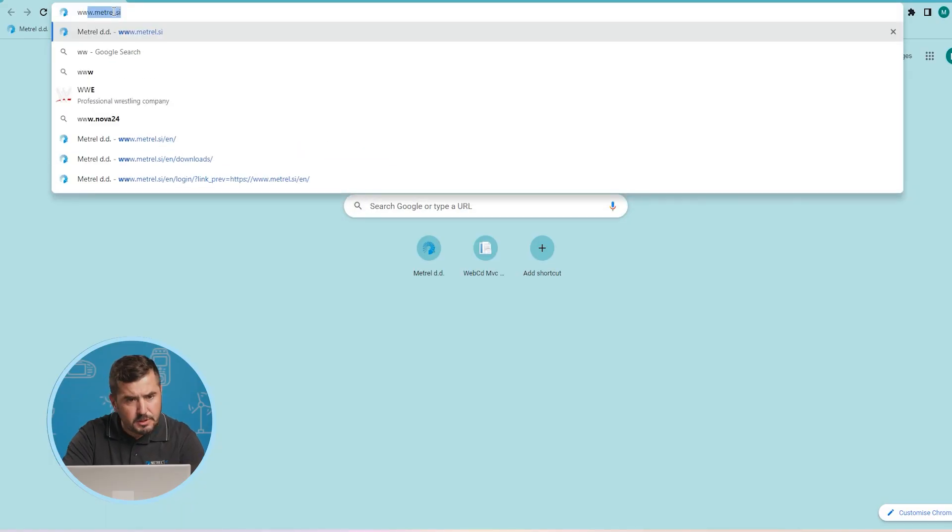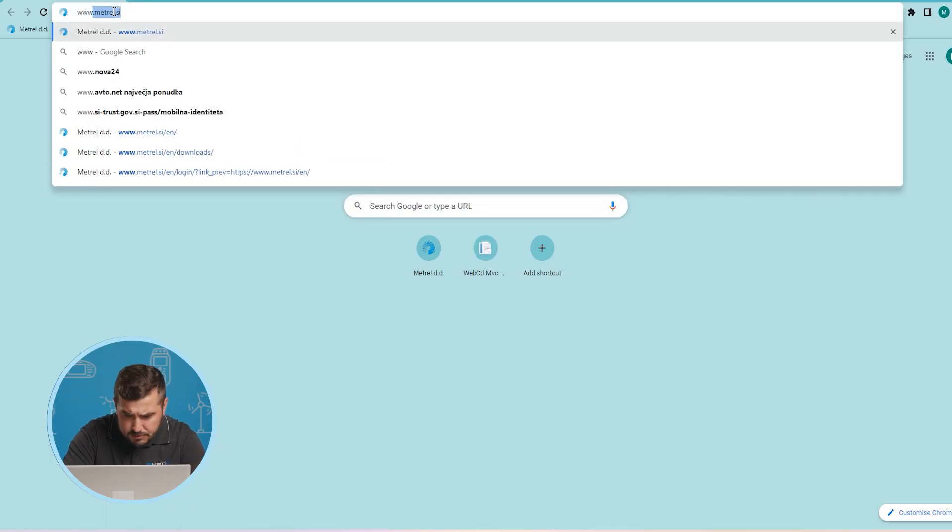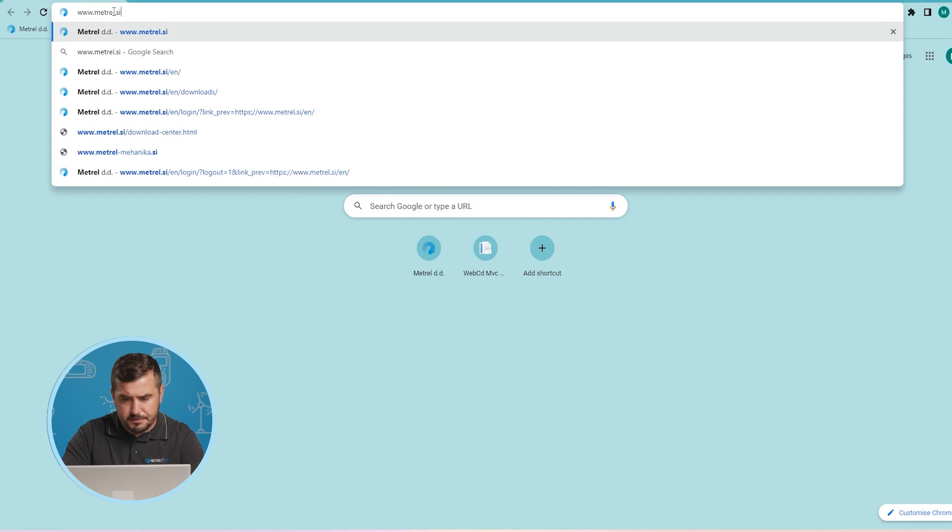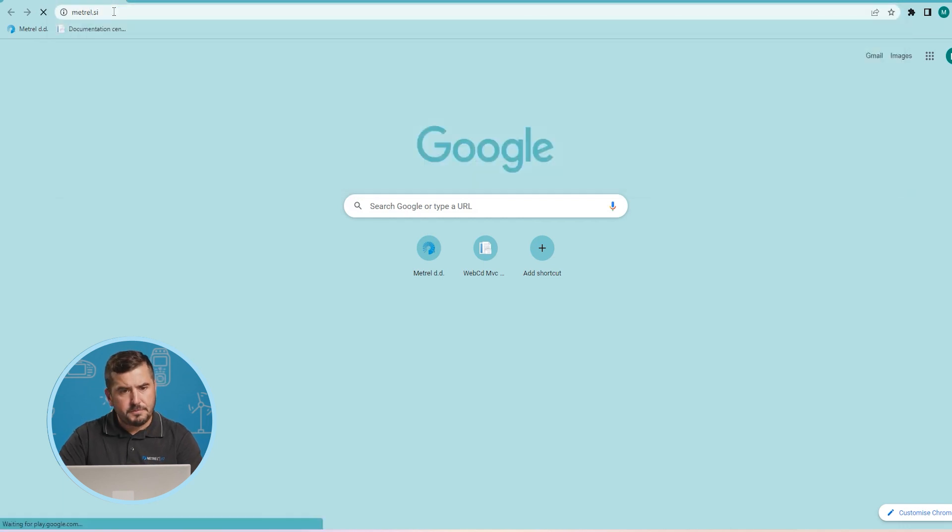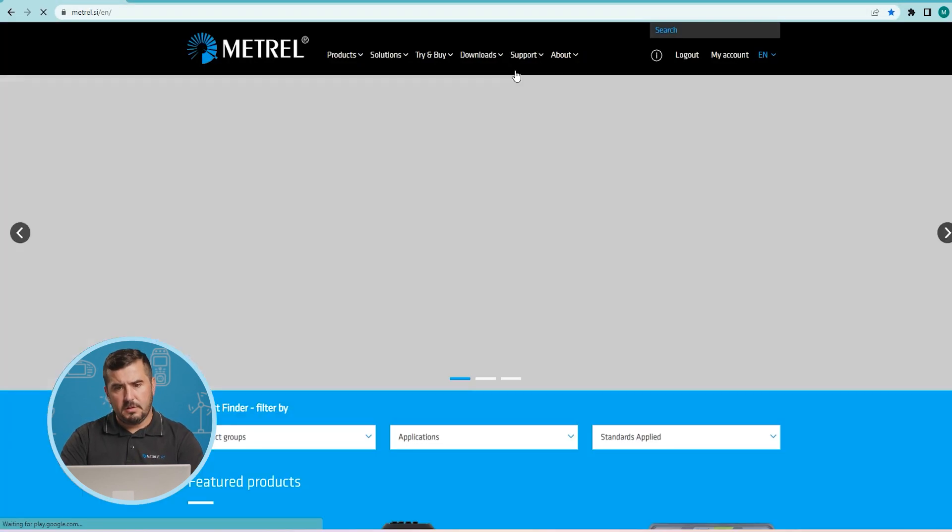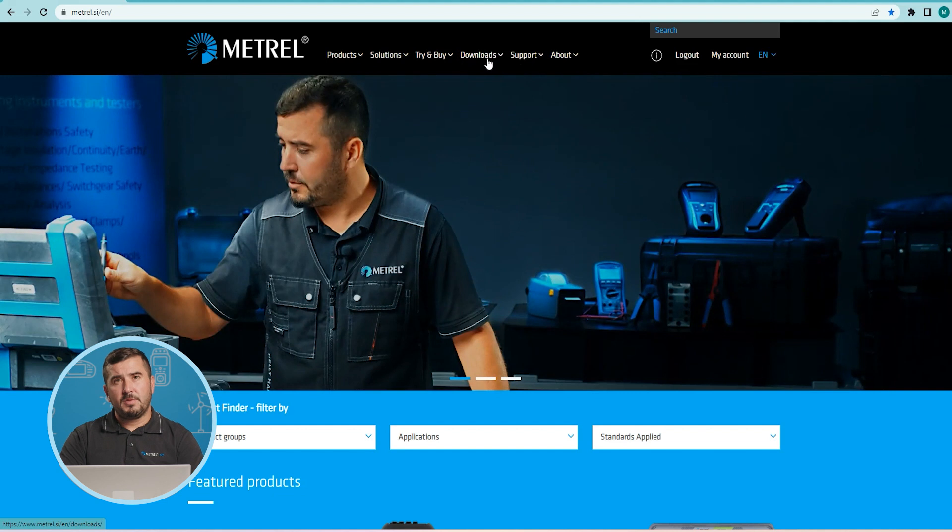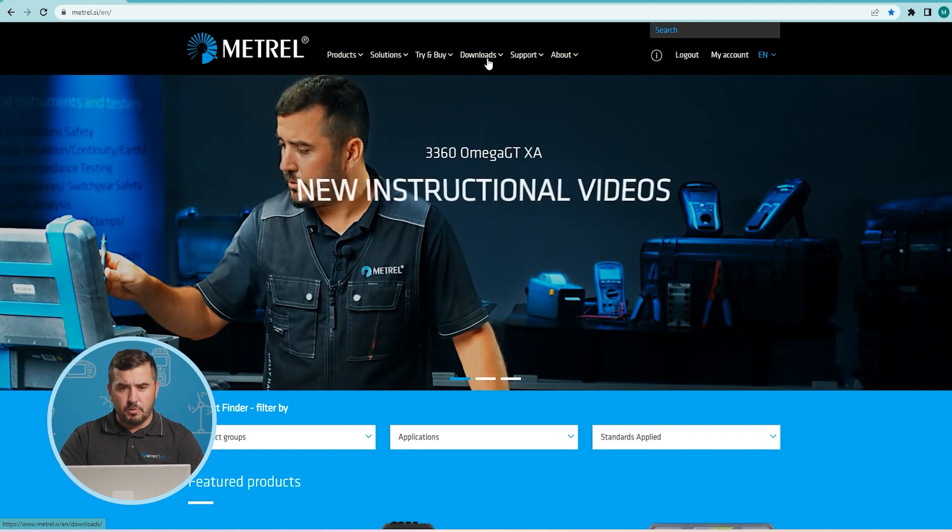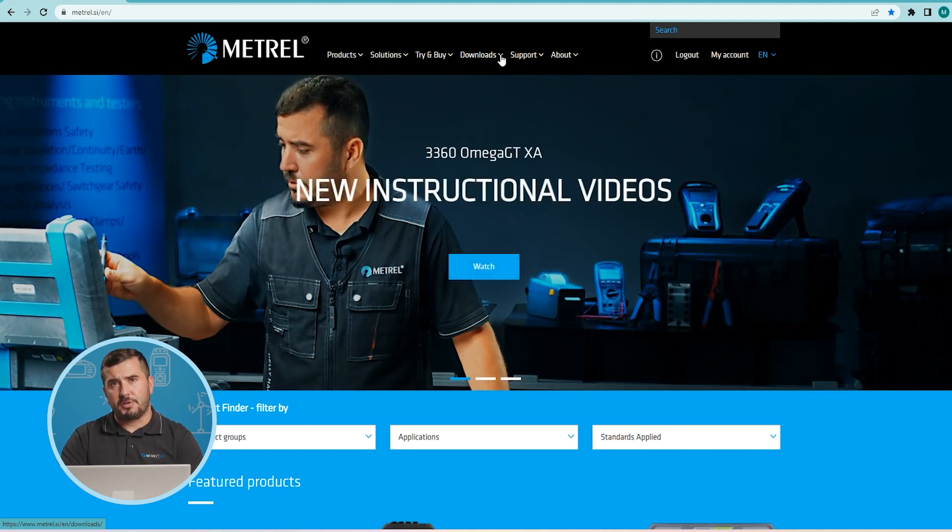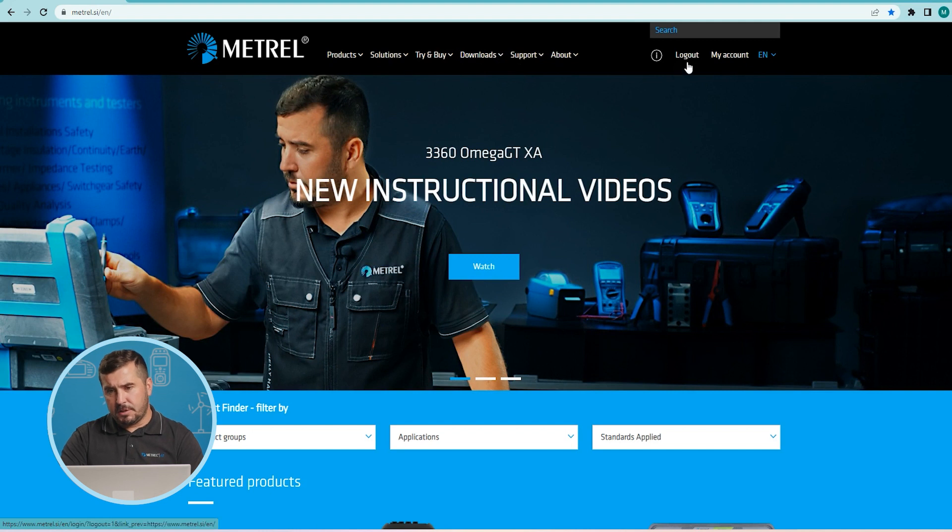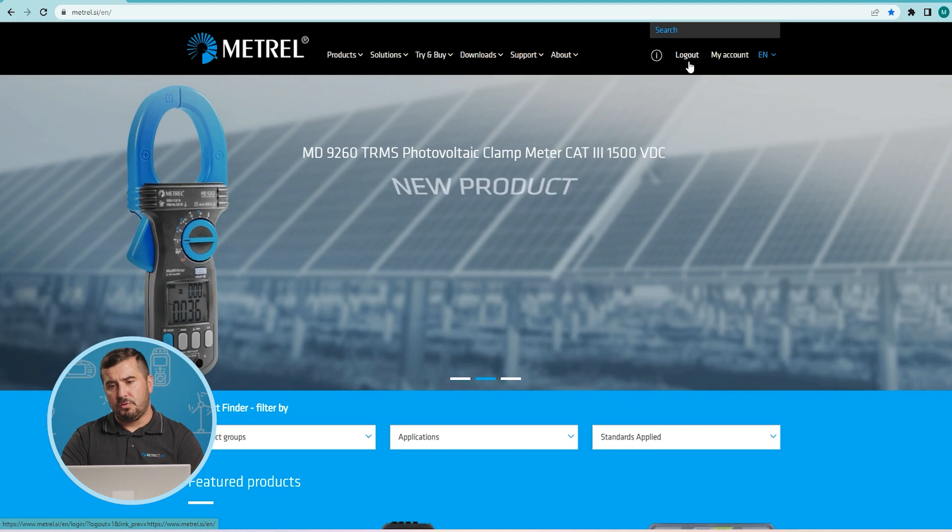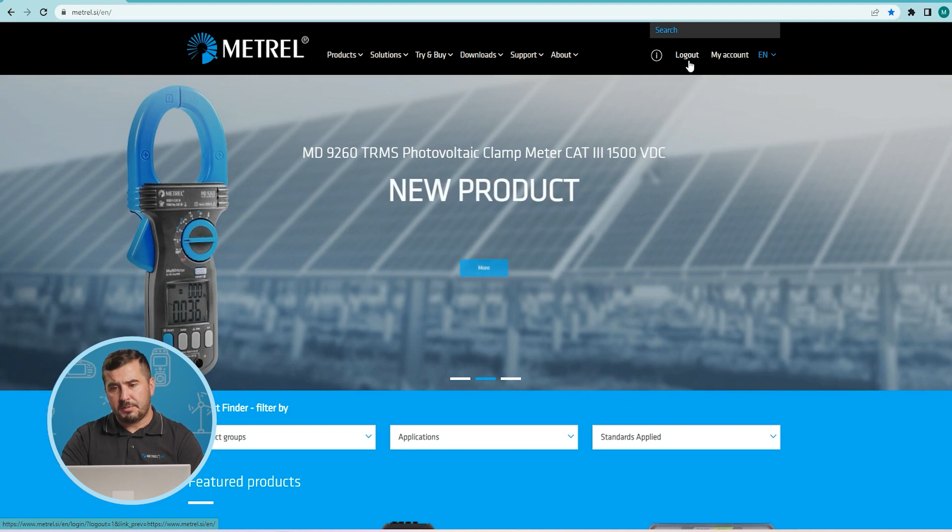The second option is to go to Metreel website, www.metreel.si, where you will go under the downloads and search for product related downloads. Of course, for this operation, you will have to be logged into our website with an account.